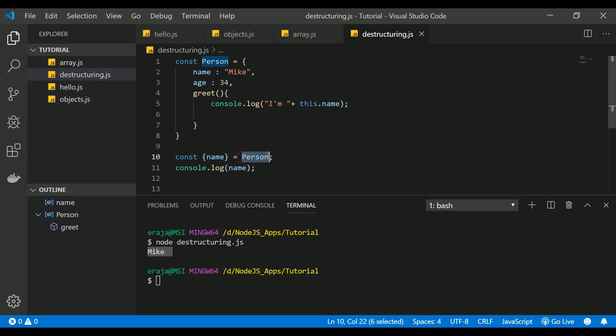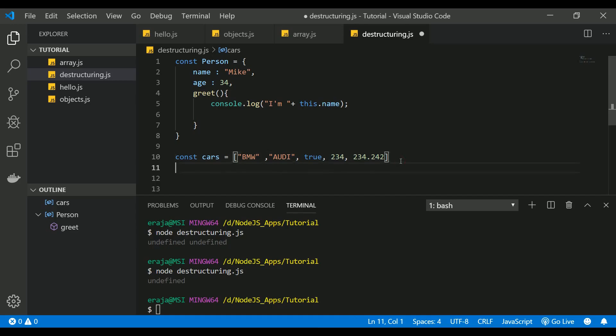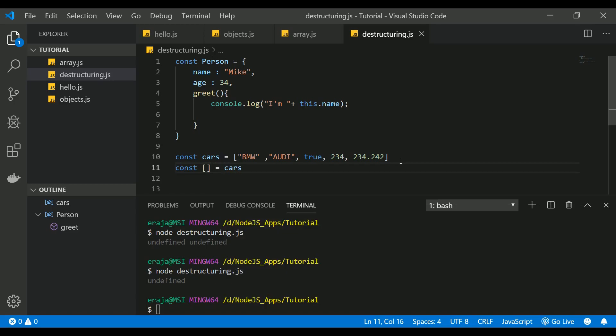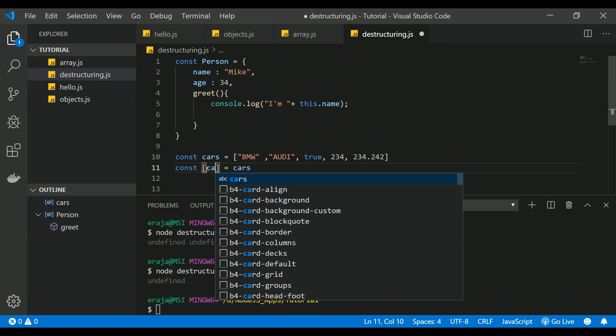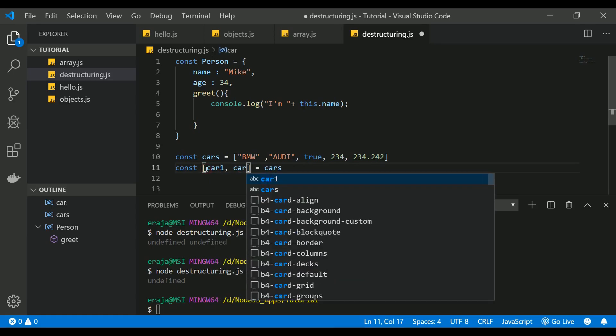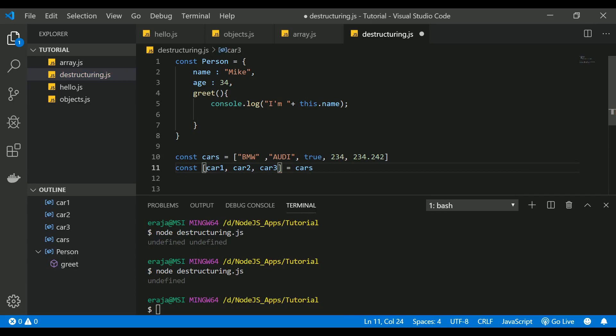And you can use the same destructuring principle on arrays as well. So we have defined an array with the type of cars. If you want to destructure, you have to use an empty array and assign that empty array to the cars array. So this empty array is just mapped to the cars array. If I want to access this one, I have to give a name: let's say car1, car2, and car3, that's it.